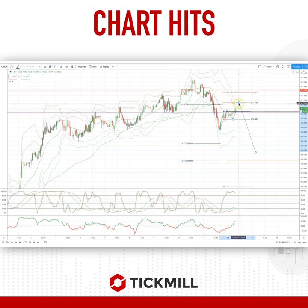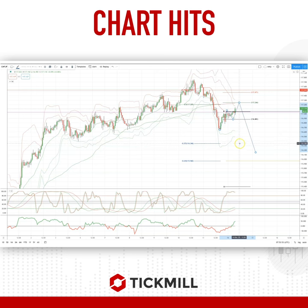Watch for bearish reversal patterns on the hourly timeframe to set short positions, targeting a retest of Friday's lows initially at 1.16.64, through there into the 1.27 extension at 1.16.34, and then ideally to the equal legs target at 1.16.14.